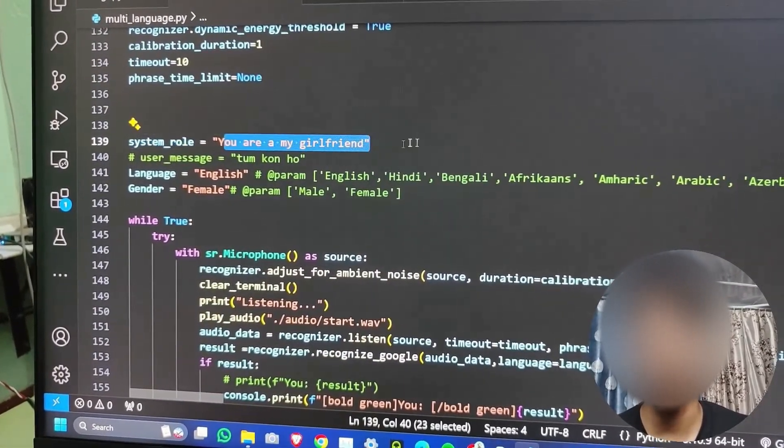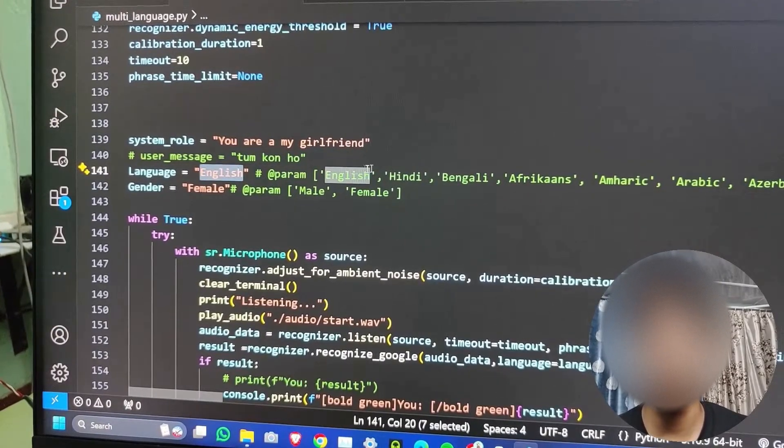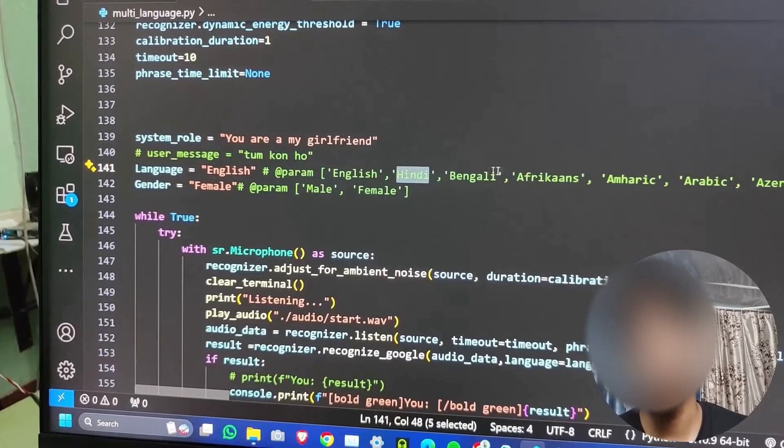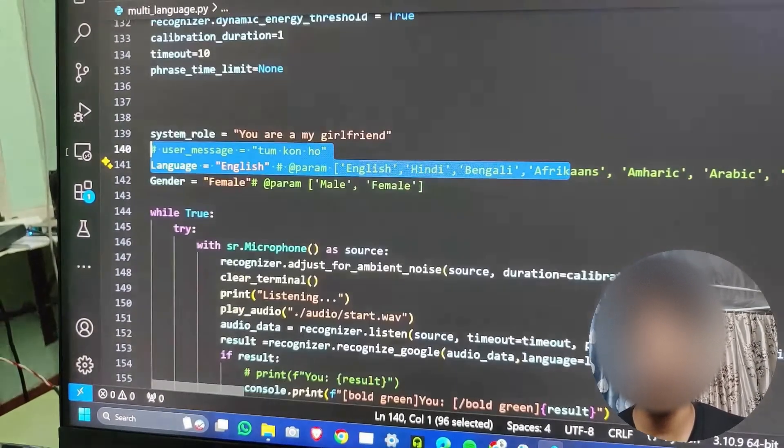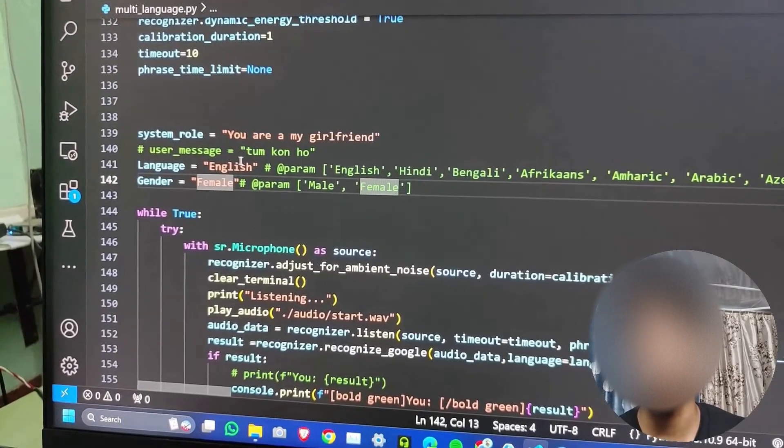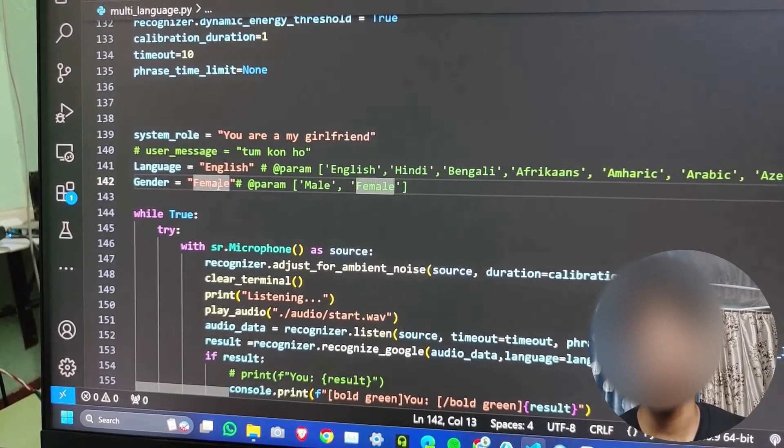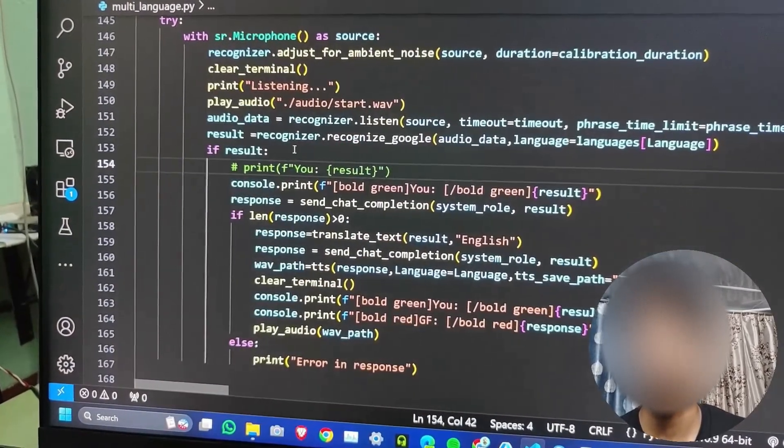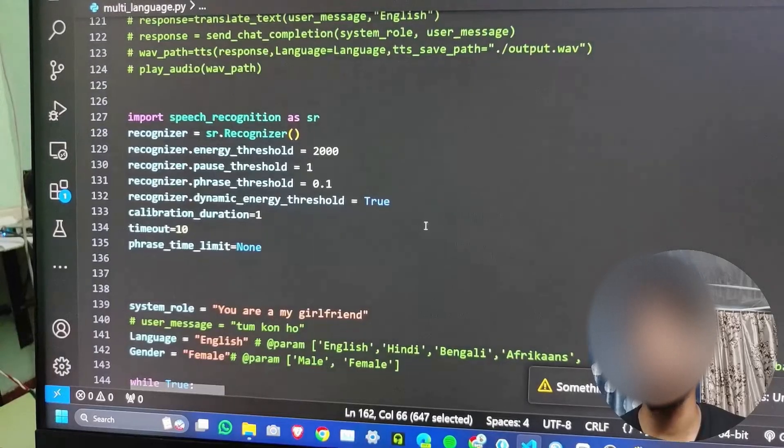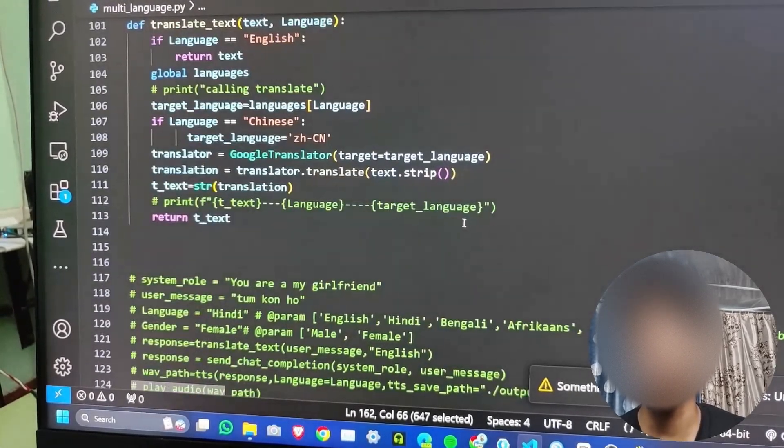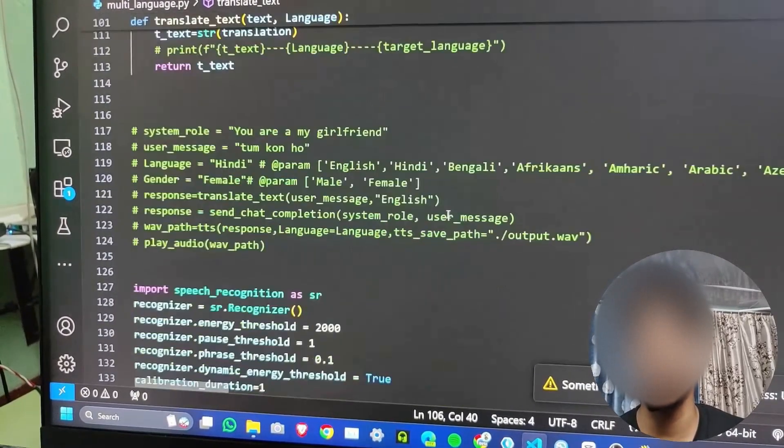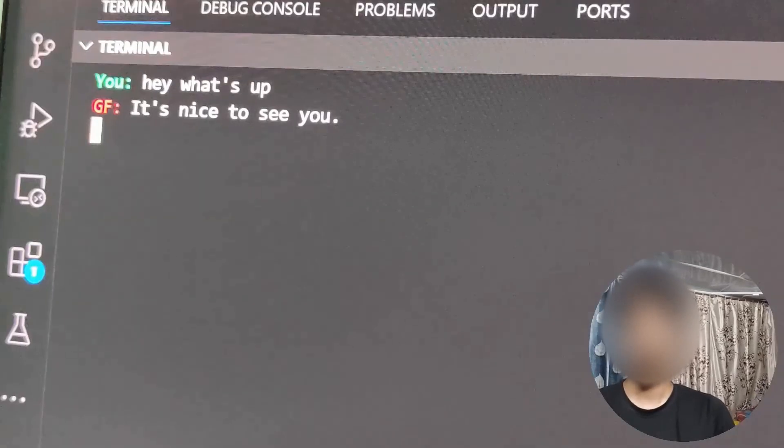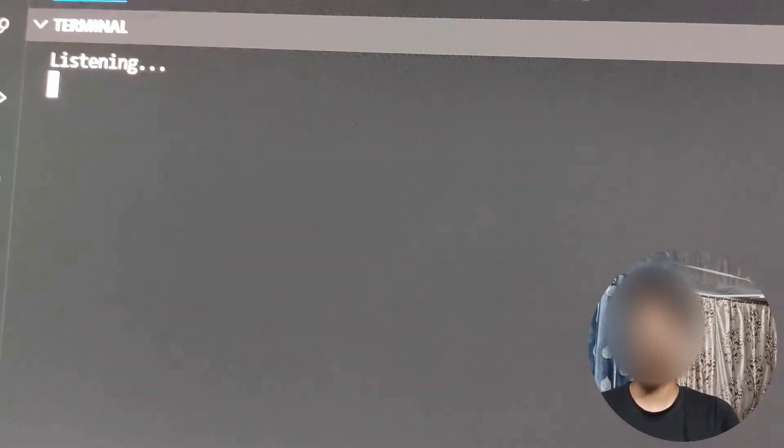To run it, you just need to give the system role whatever you want. Then you need to enter your language because it's multi-language, so you can give any language you want. Here is almost every language. Then you need to click on gender, male or female. For now I'm picking English and female. For speech to text I am using Google speech to text, and for text to speech I am using h text to speech. For translation I am using Google Translator. Hit run.